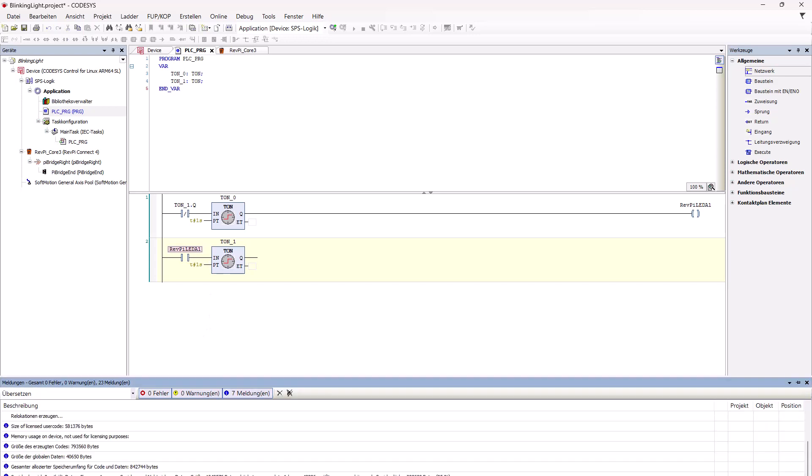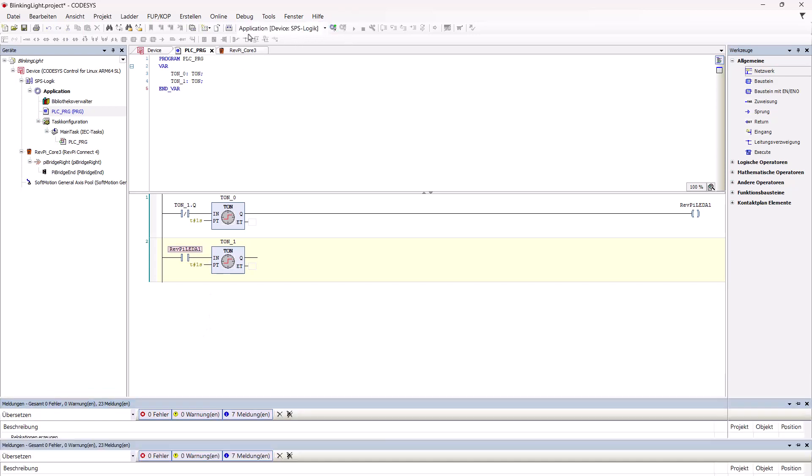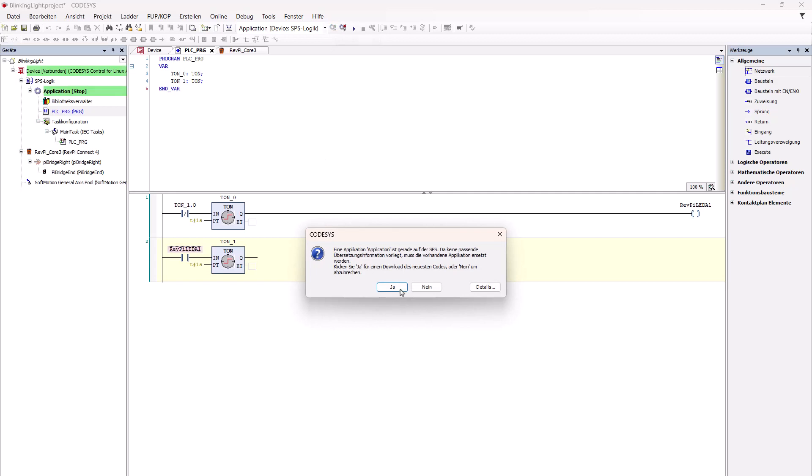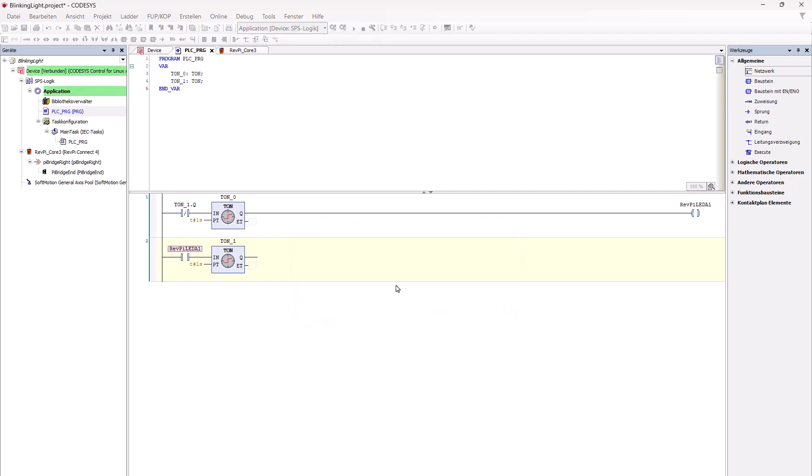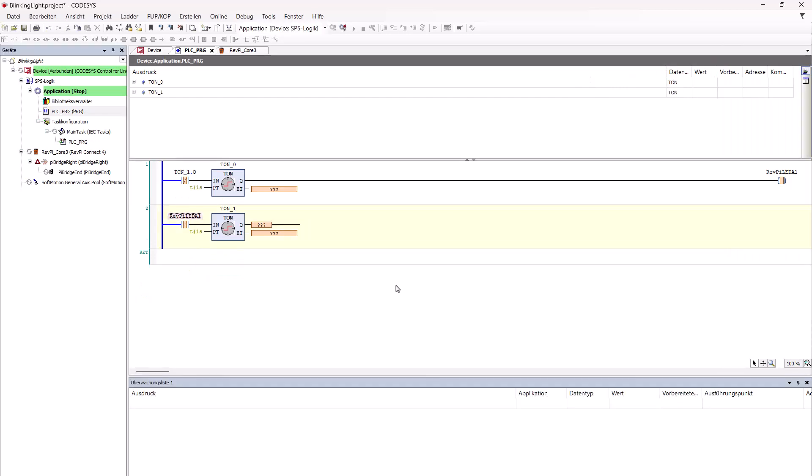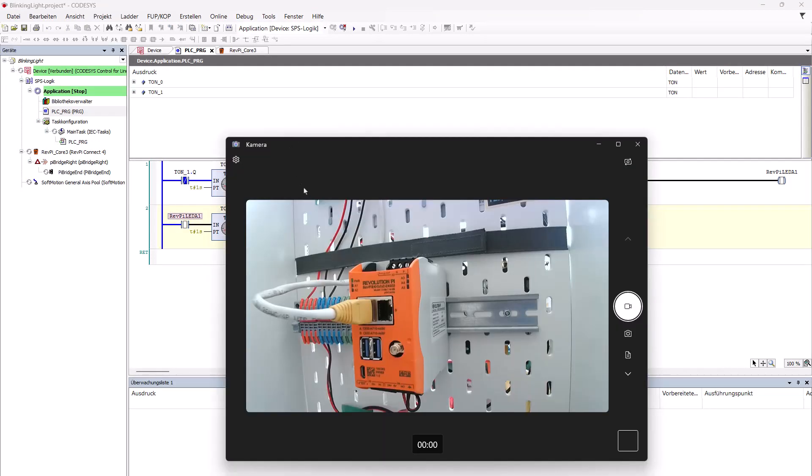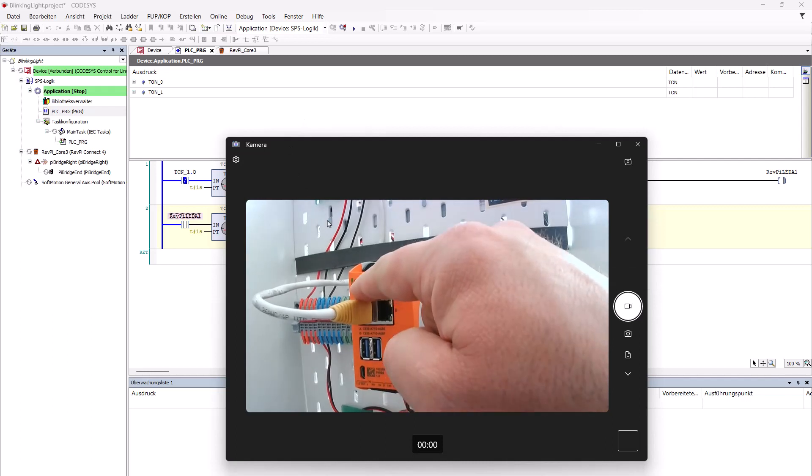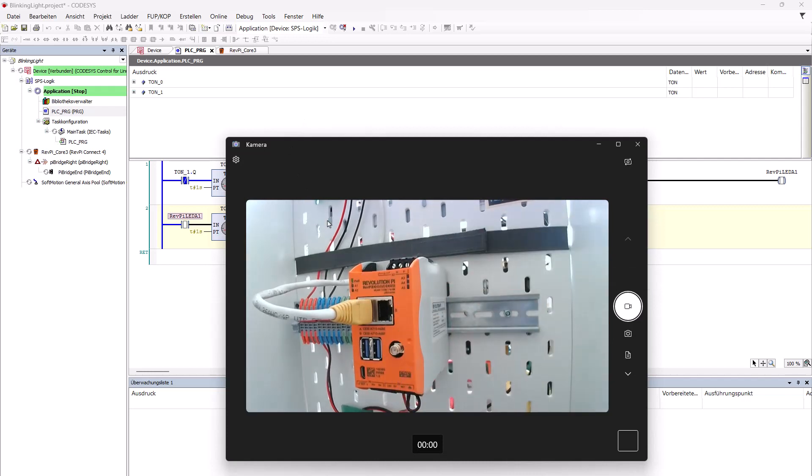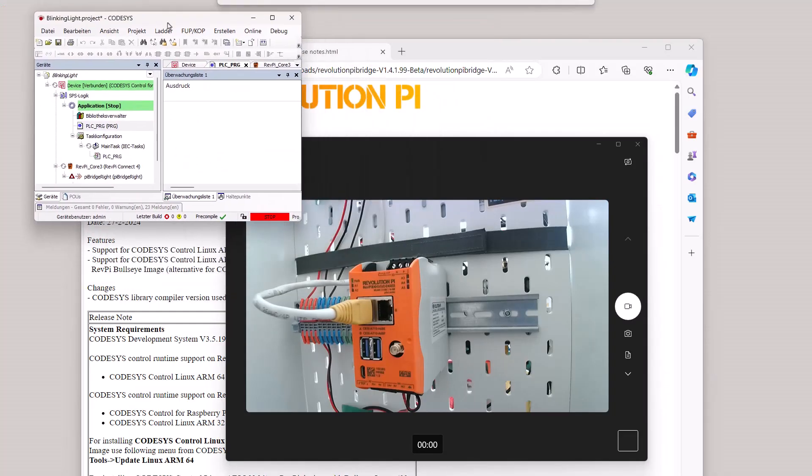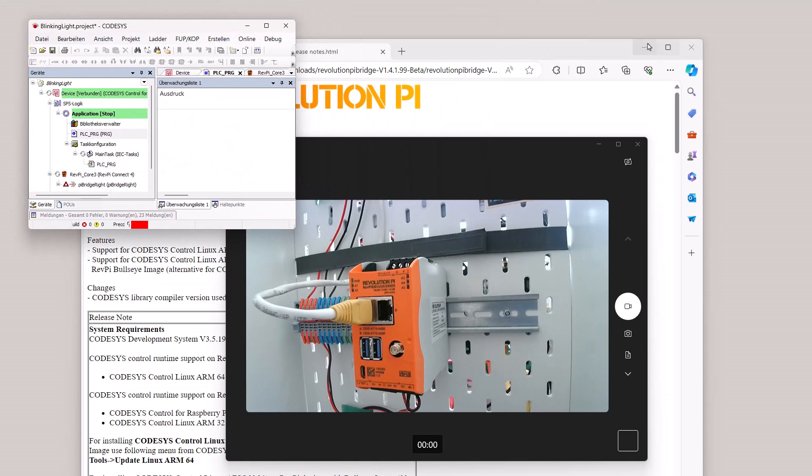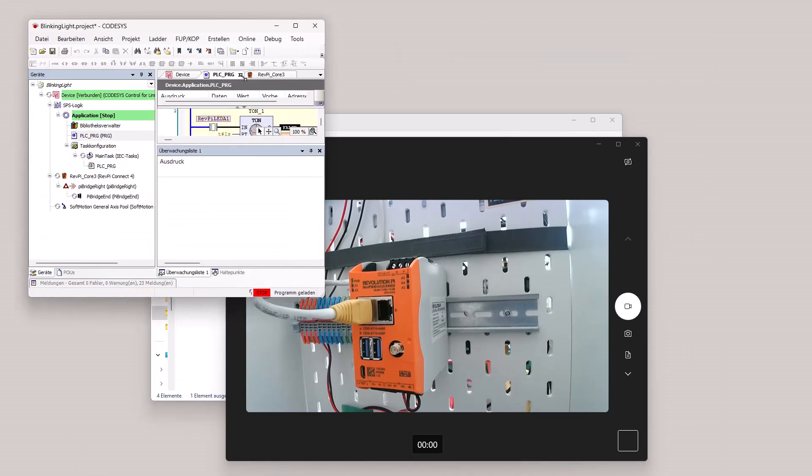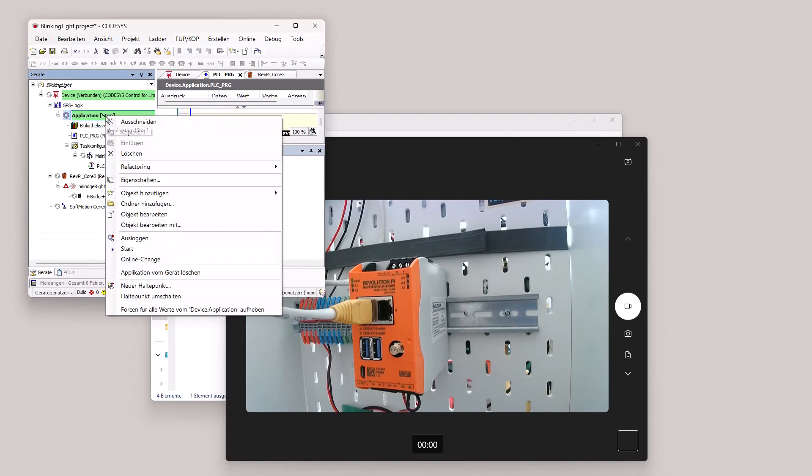And now it should work. So we're logging in. Say yes, we want to download the code. Application stopped. And now one LED should start blinking if I'm saying we're going to start.